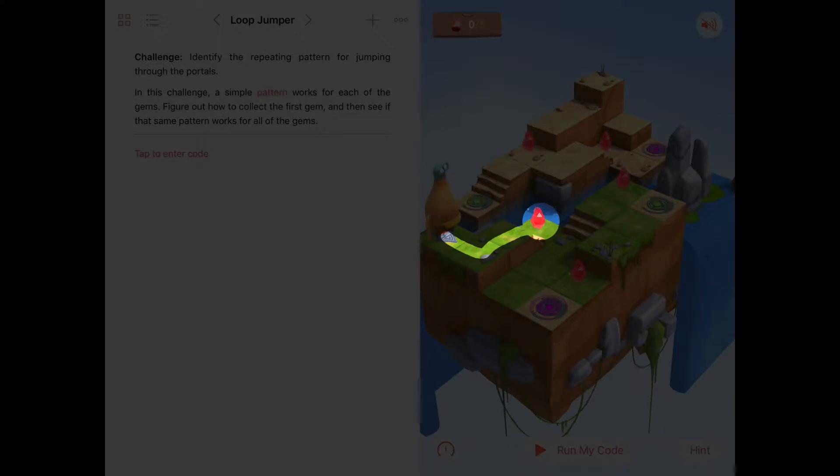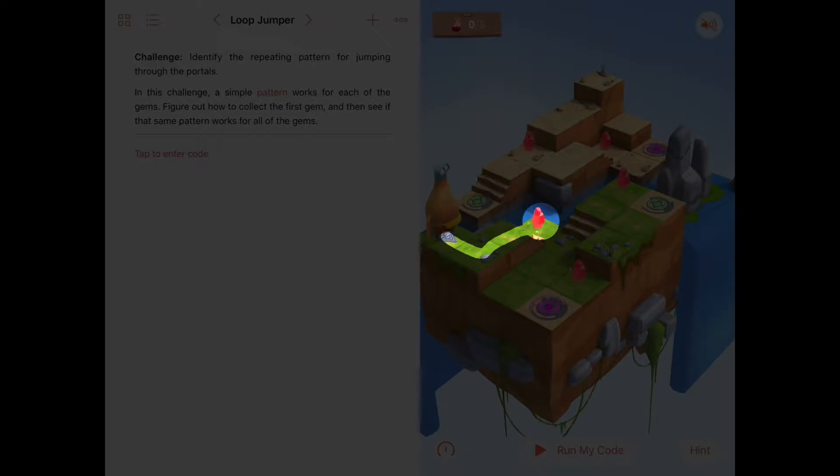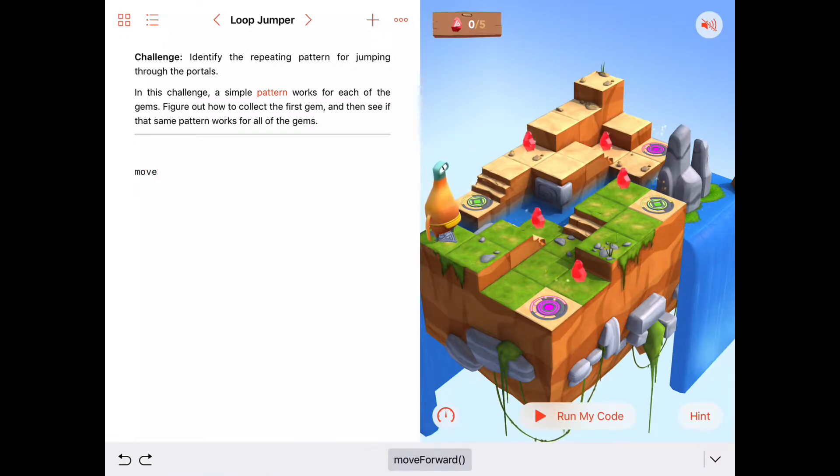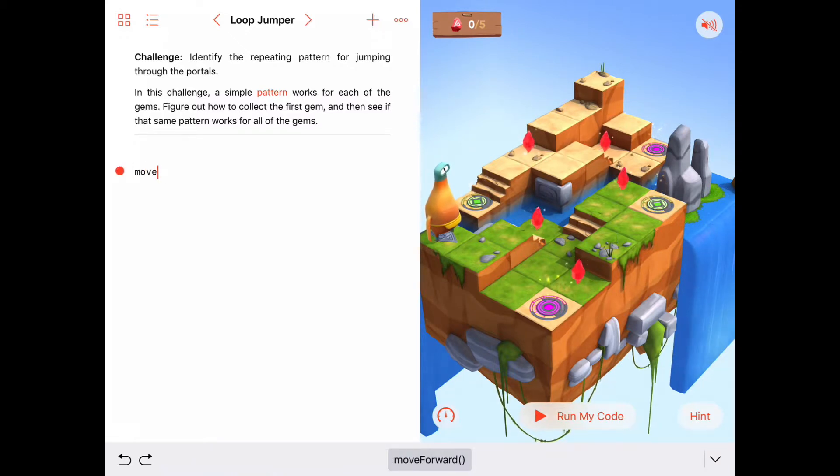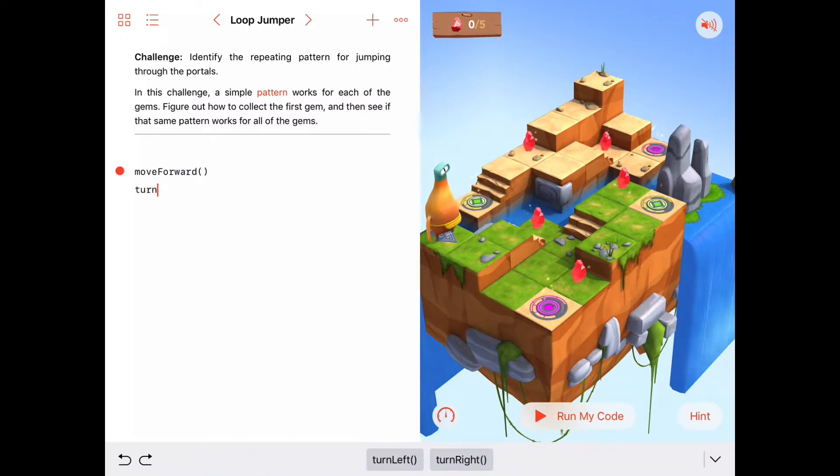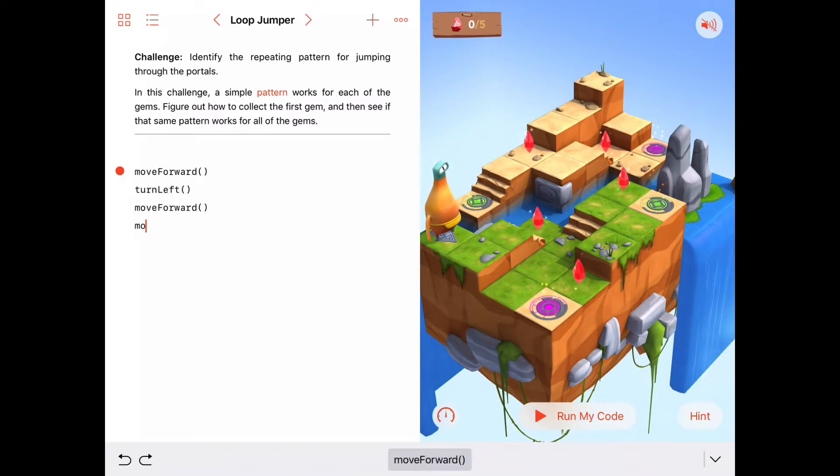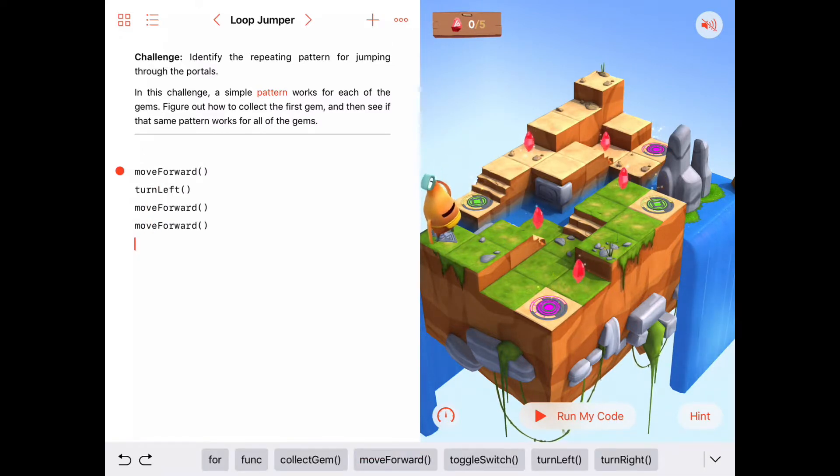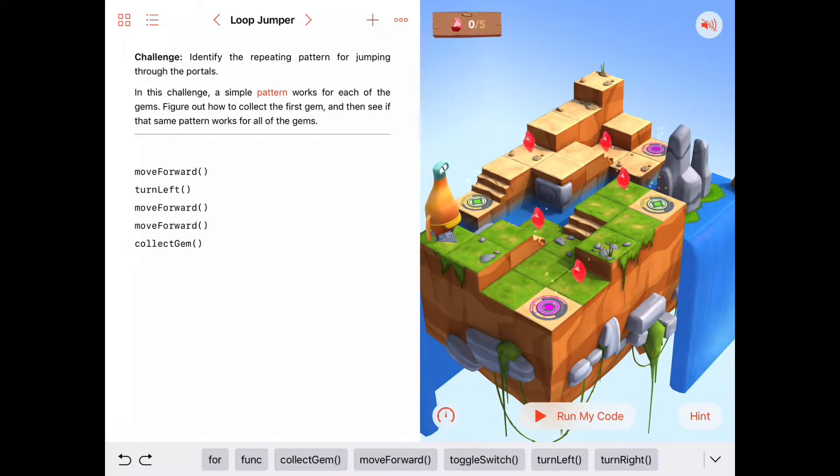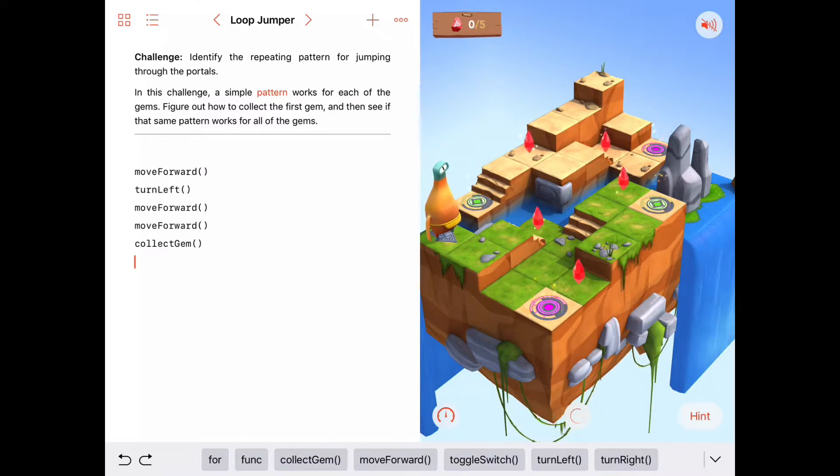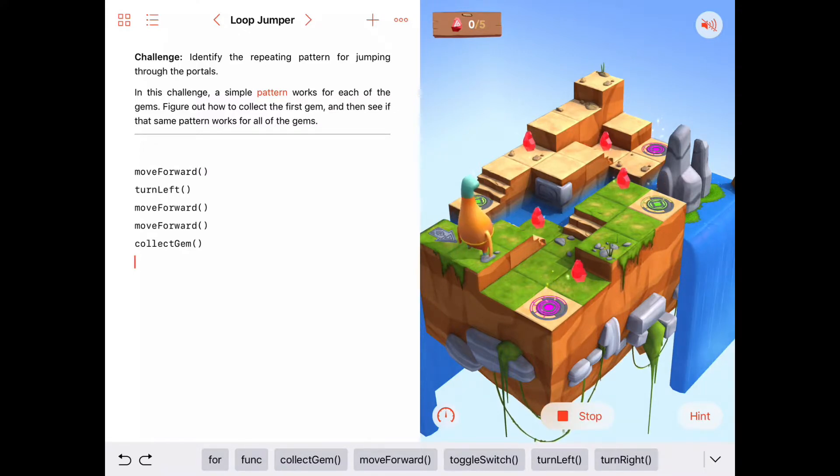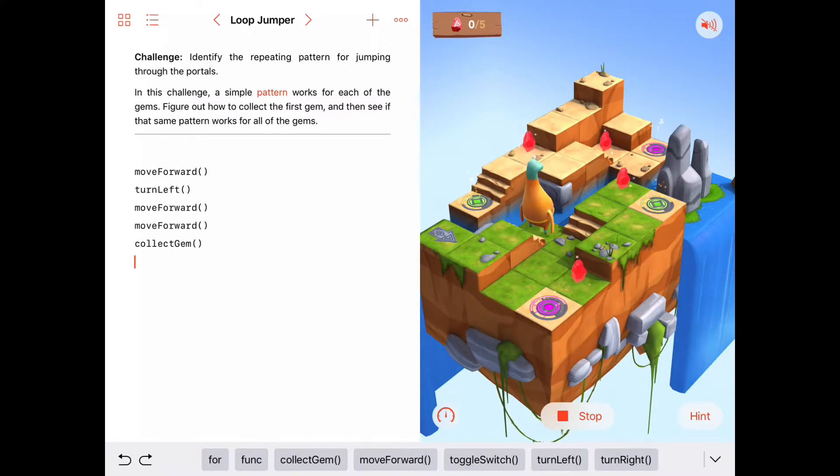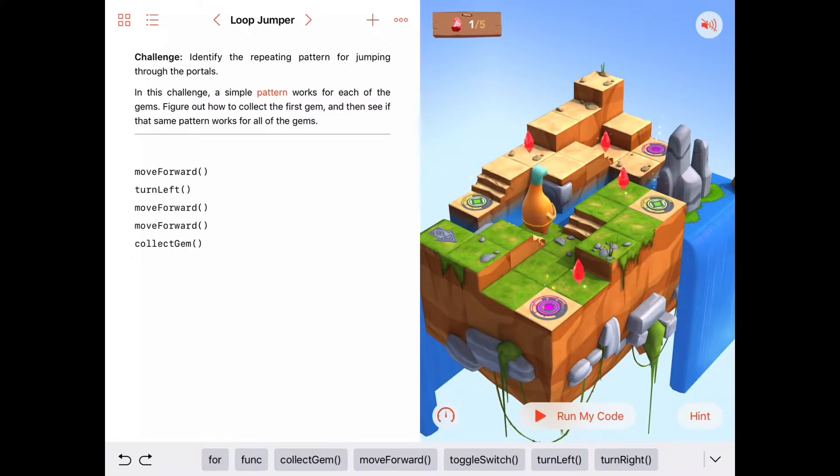To do that, we're going to need to move forward, then turn left, and then two more move forwards, and then we'll collect that gem. Let's try this. Move forward, turn left, and then two more move forwards, and then we should be under the gem, and let's go ahead and collect it. So if I run this code here, I see I move forward, I turn left, I move forward twice, and I collect this gem.